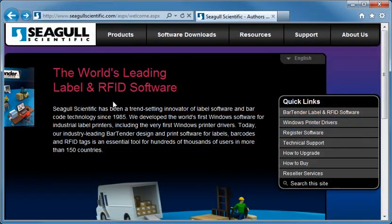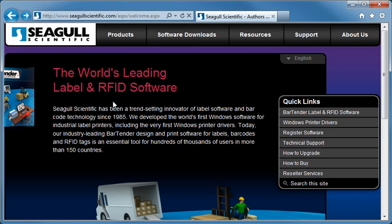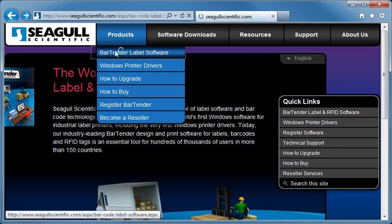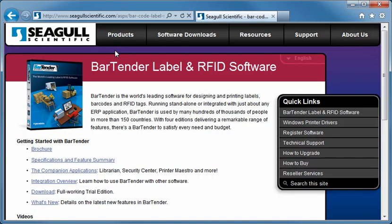The best place to look for more information is on the Companion Applications page of our website. This page briefly summarizes all of the Companion Applications and provides convenient links to additional information. To get to this webpage, pull down the Product menu on our website and navigate to the BarTender Label Software page. Then select the Companion Applications link.